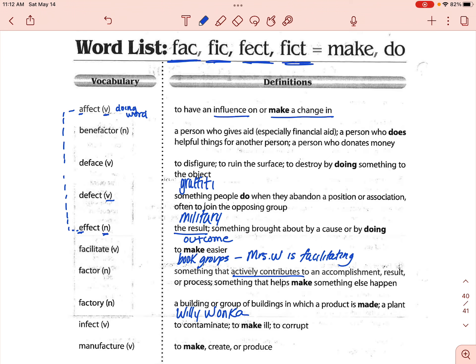The next one is infect. Infect basically means to contaminate or to make ill. It could also mean to corrupt — you could infect a computer and corrupt the data on it. Infect means you are making something bad, making it go wrong, or making it sick.